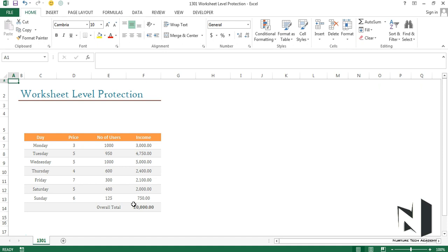It means the status of every cell is locked, so if I go ahead and put a password, every cell will get locked by itself. Let's see this.